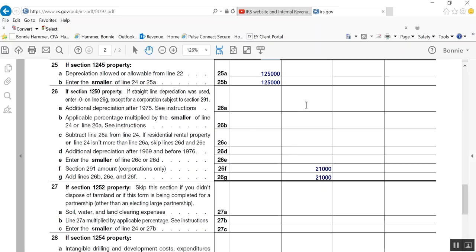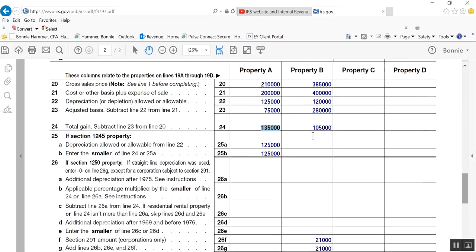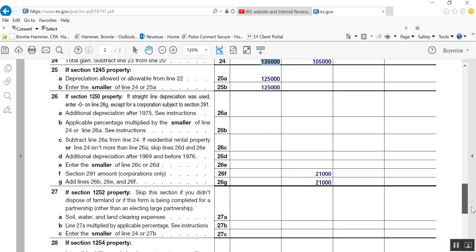Now, for buildings, you only recapture as ordinary gain the portion of depreciation that was taken on a building, which is accelerated, meaning like double declining balance depreciation. But for buildings, any building that was put into service after 1986, I believe it was, you're always going to be required to use straight lines. So you're not going to have any recapture on any of these lines up here.